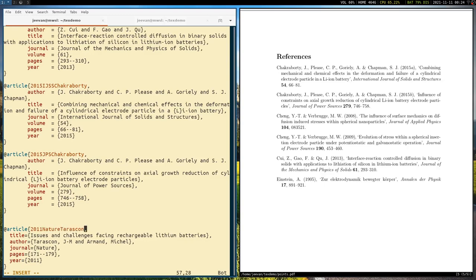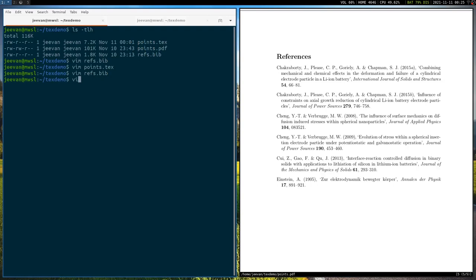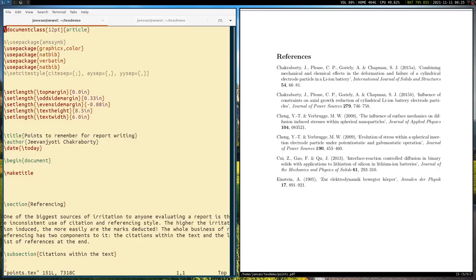I name it like this. Okay. So save it. And then I can get out of this thing, remembering that the tag for this is actually this and that thing 2011 nature Tarascon. Okay. I'm going to use this tag when citing this paper from within my dot tex file. Okay. So let me get out of this. I'll open the points.tex file, which is my actual tex file. And then somewhere within this, maybe somewhere near the bottom,